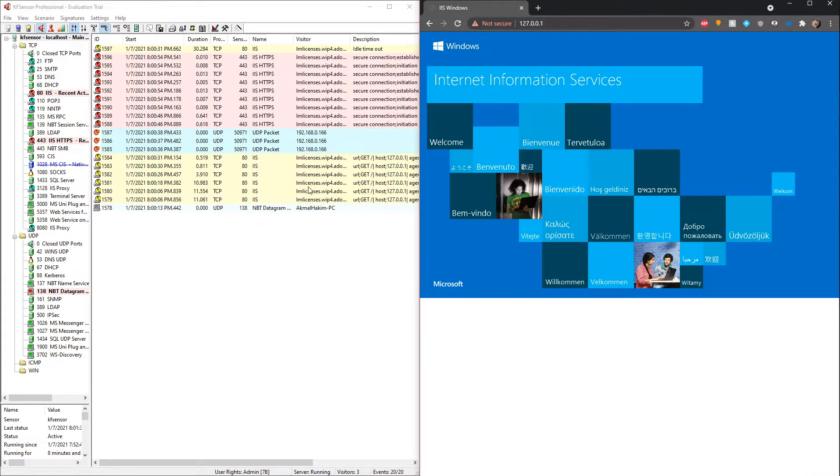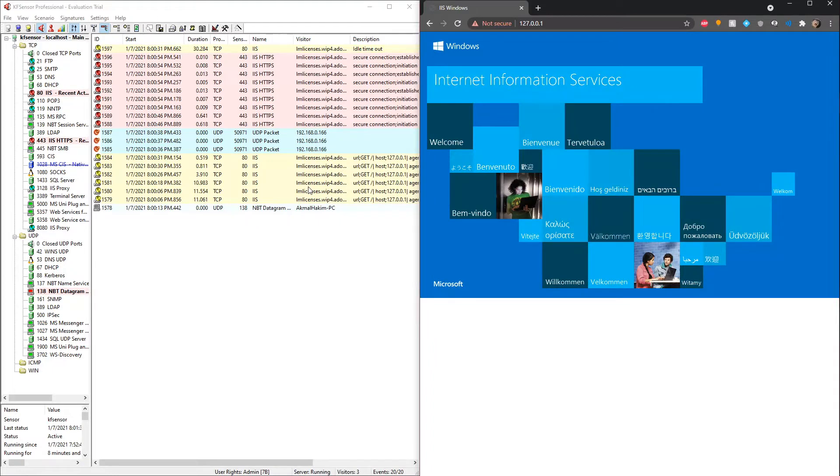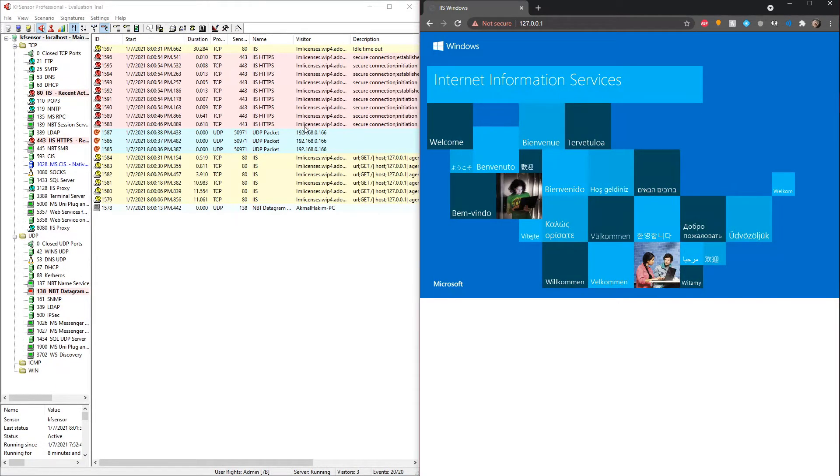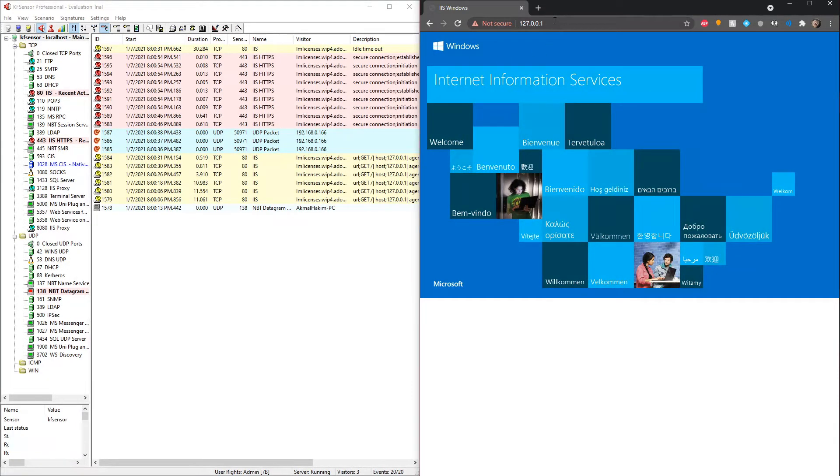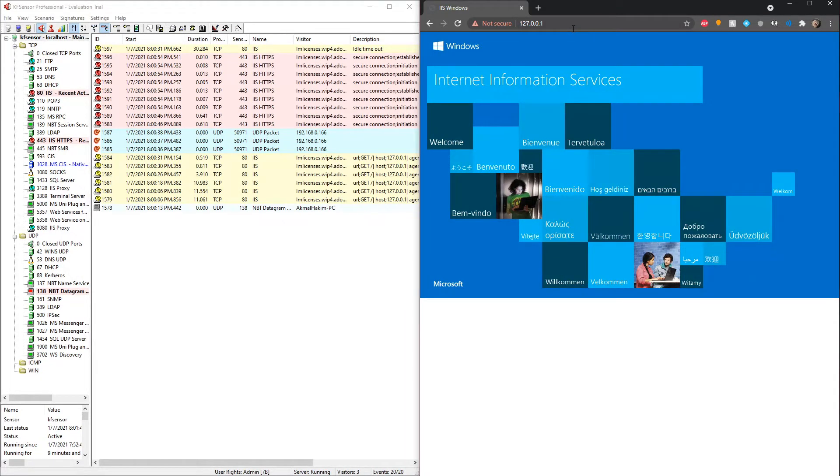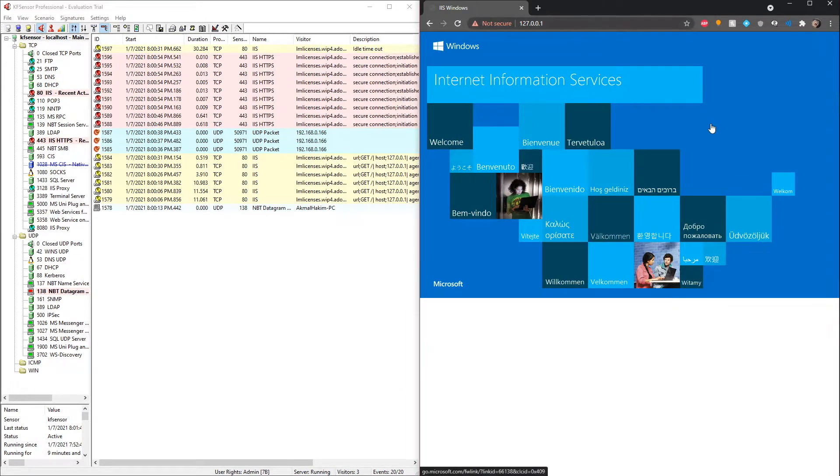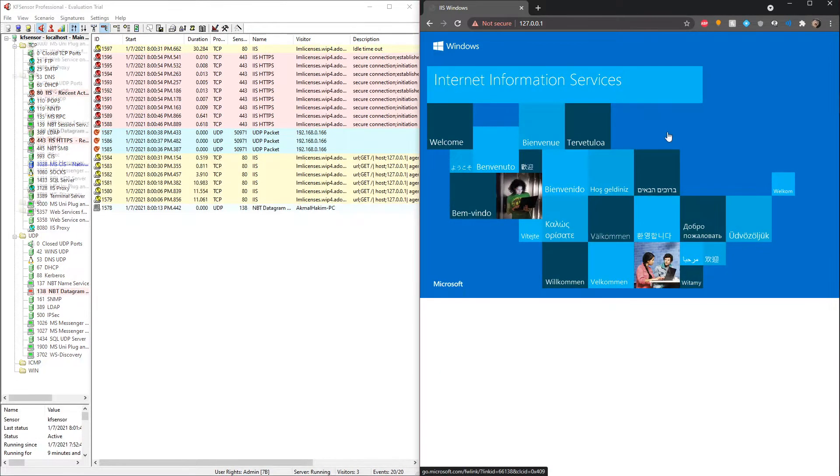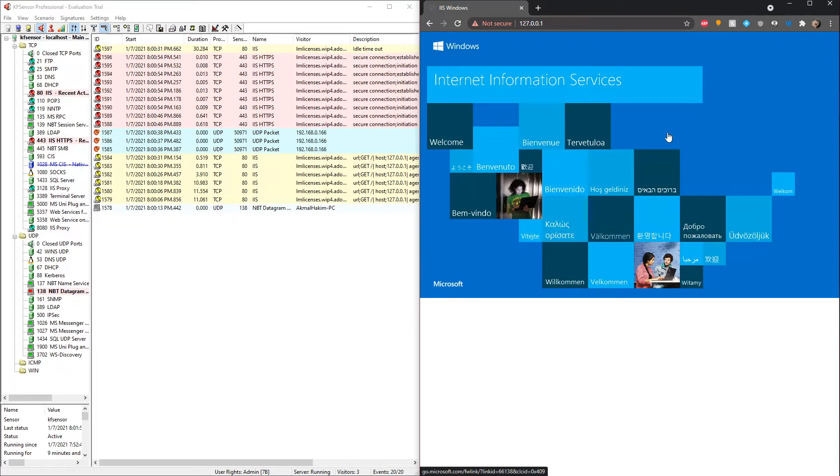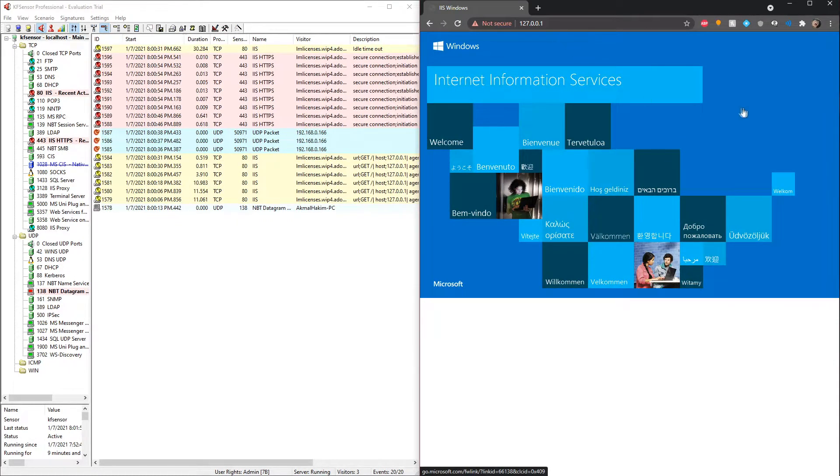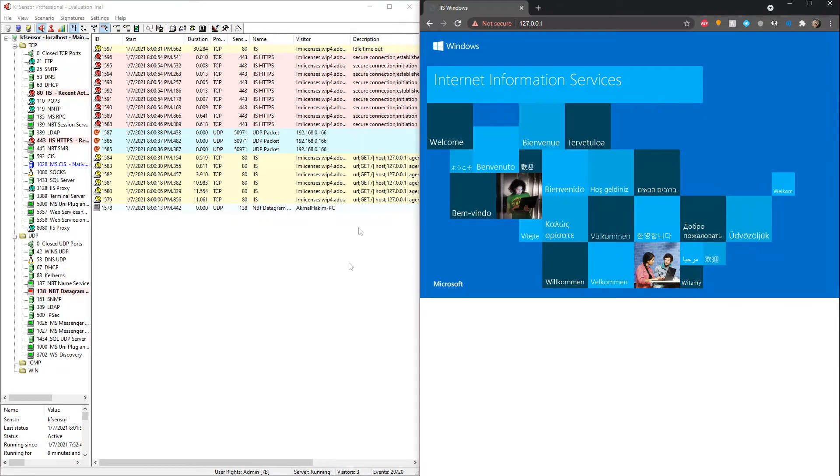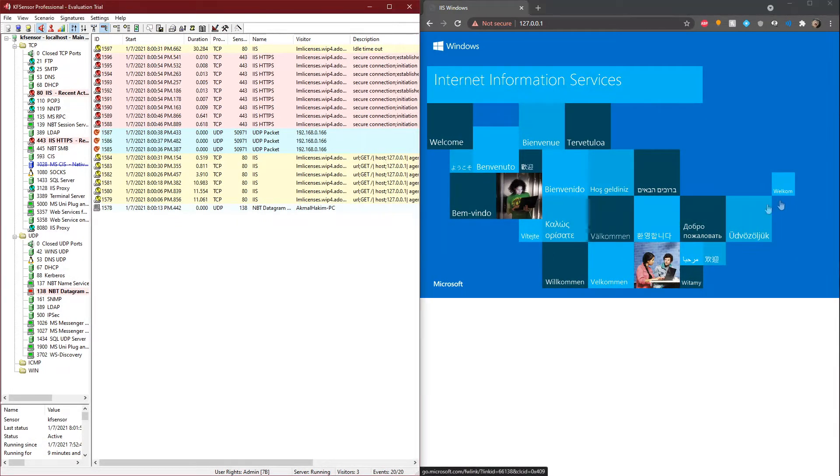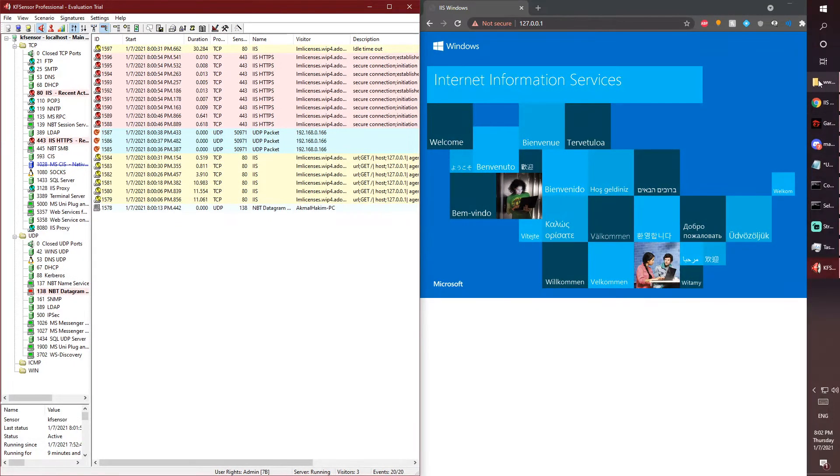Another feature of KF Sensor is that we can customize our page so that if a visitor would come visit, it would show our custom page that we want to show them to entice them to attack us or try and get any information from us. To do that is very simple. You need to open the folder of KF Sensor.